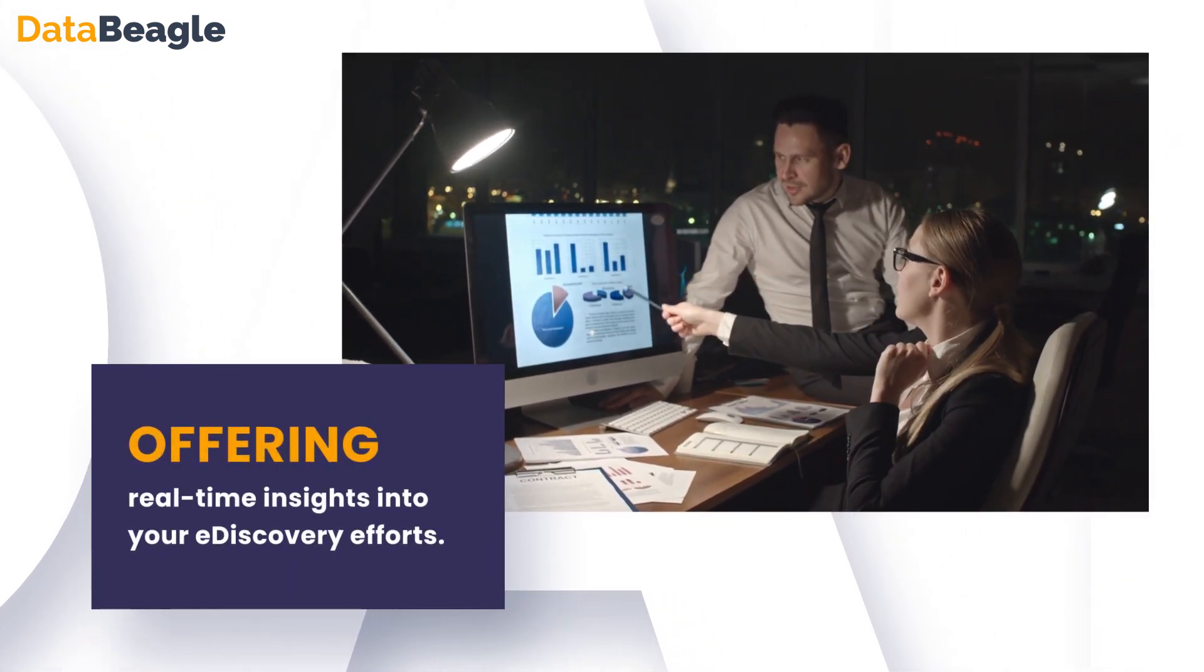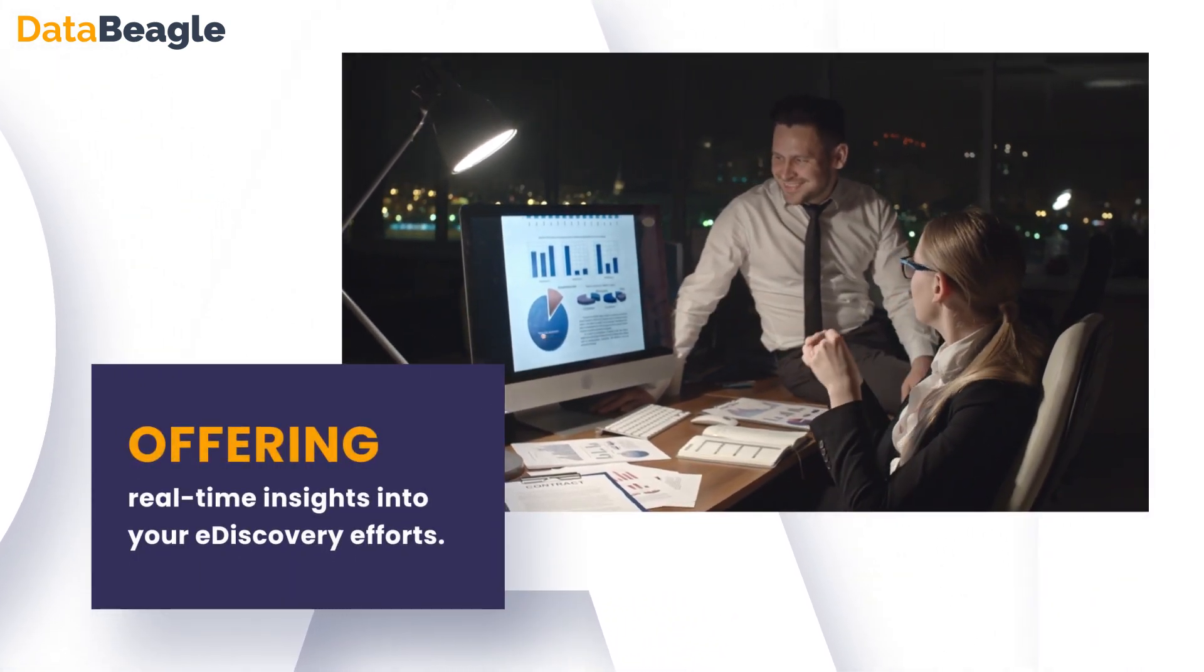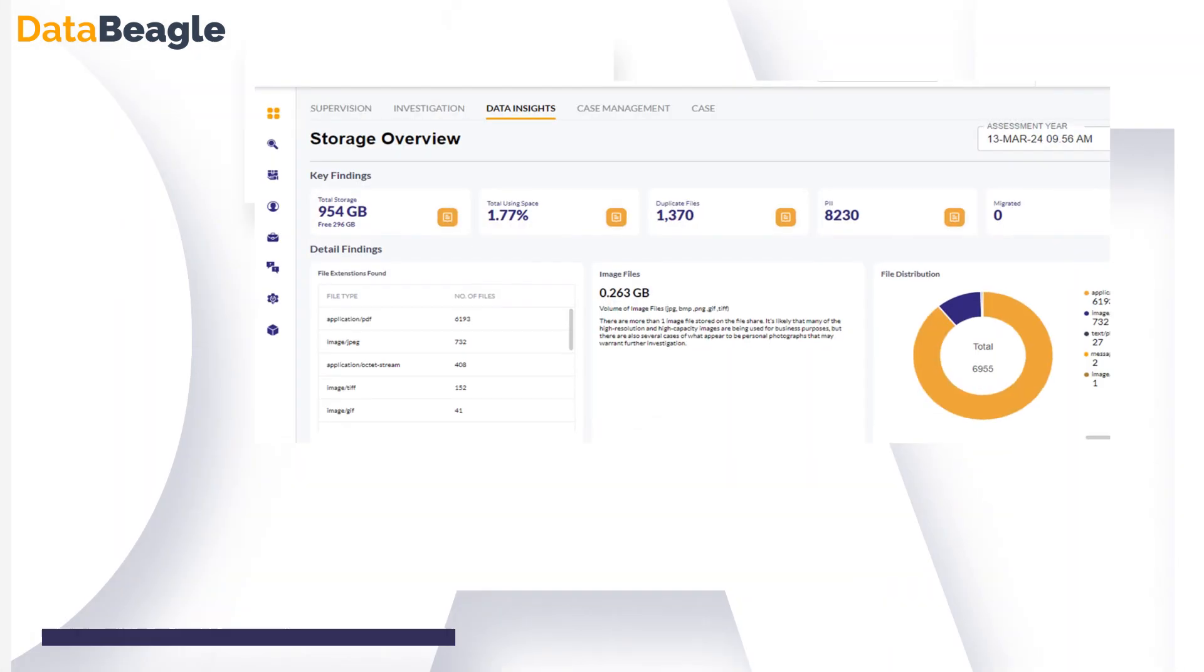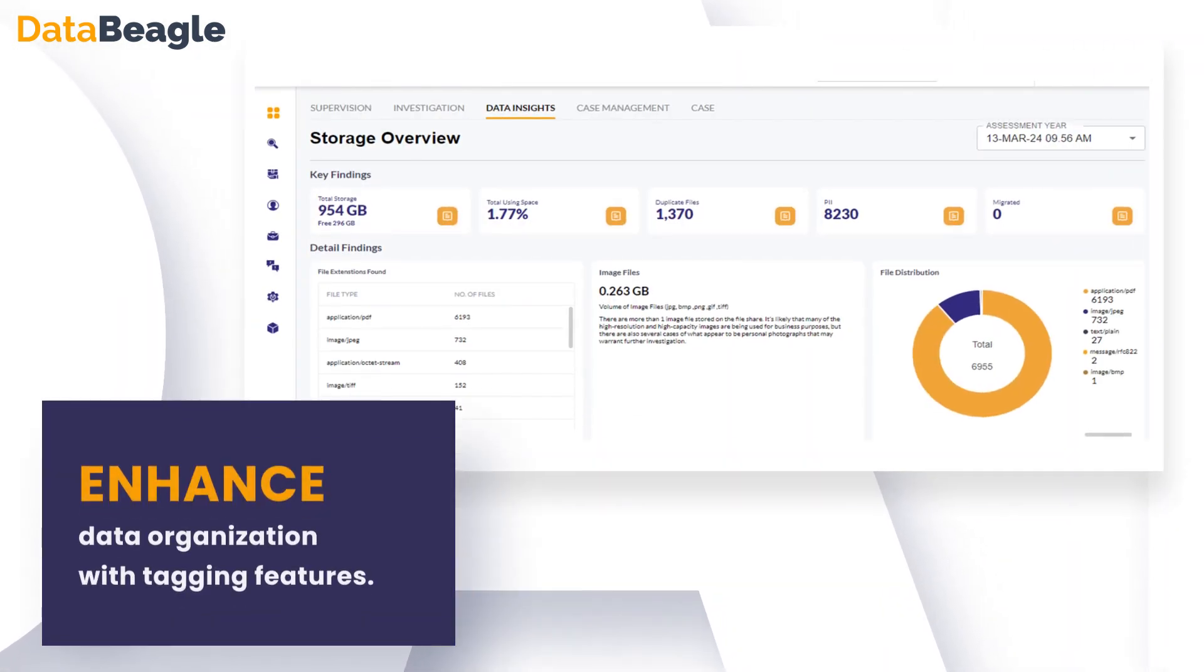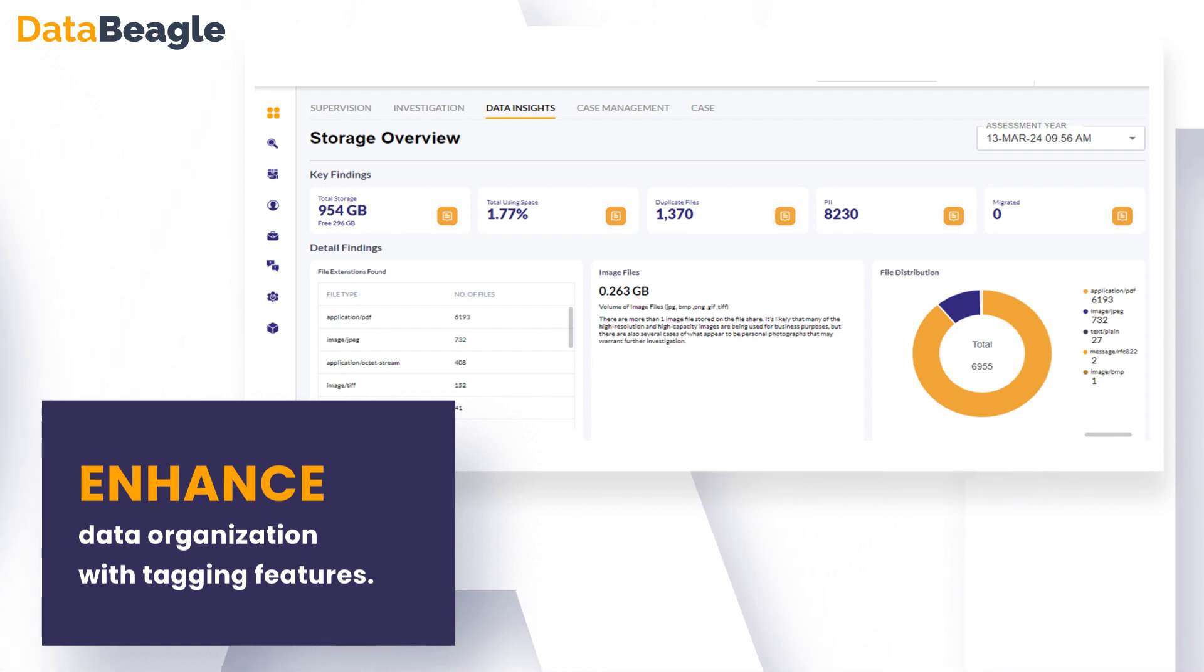Enhance data organization with tagging features, and gain valuable insights with the Data Insights dashboard. Identify and protect sensitive information with PI and sensitive data identification capabilities.